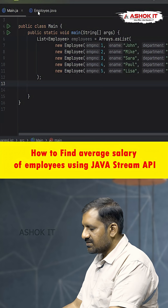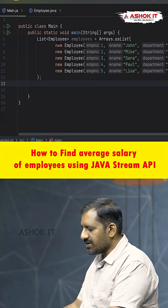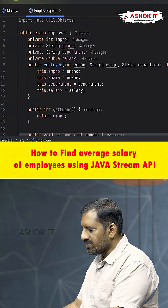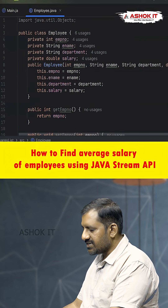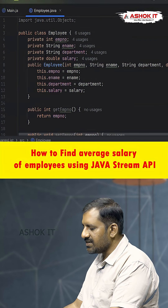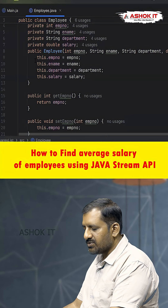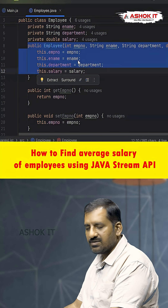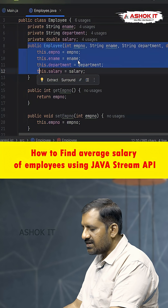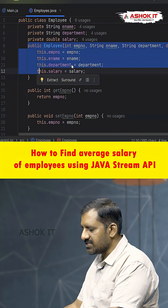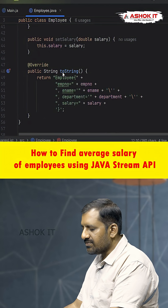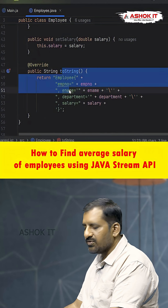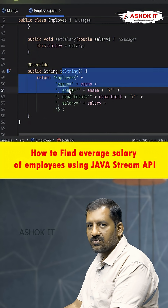Here we have created an Employee class. This class has attributes like employee number, name, department, and salary, along with an all-arguments constructor to initialize the employee object, as well as setters, getters, and an overridden toString method to display the employee as a string.